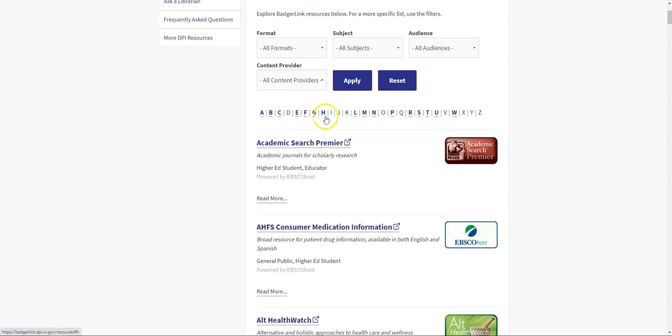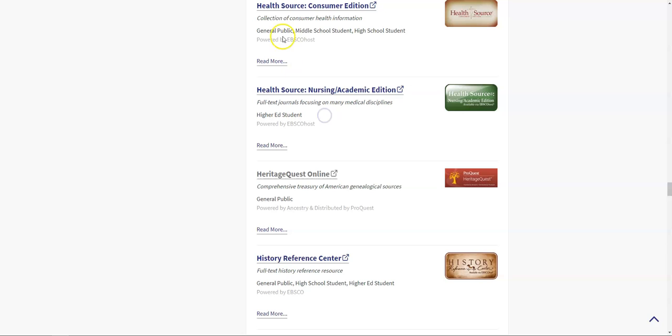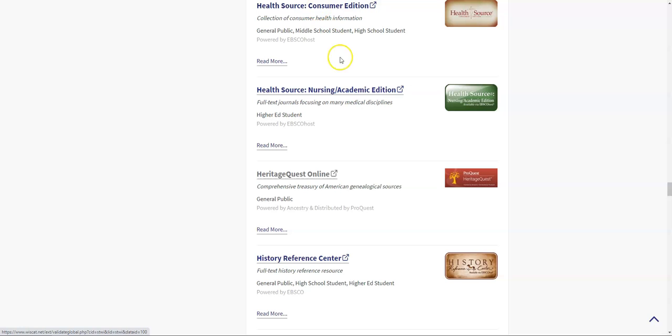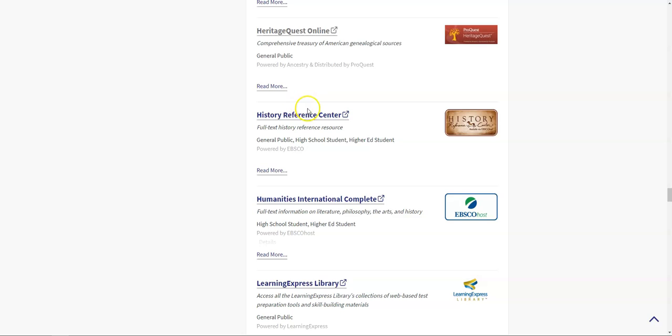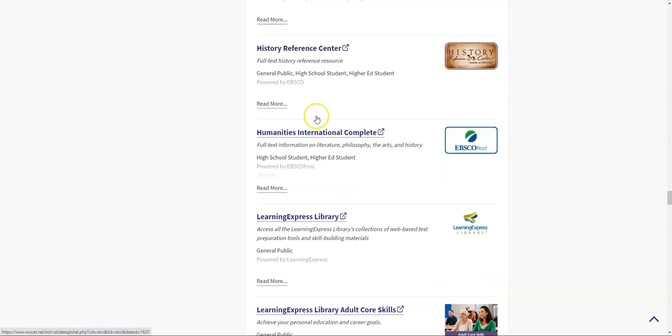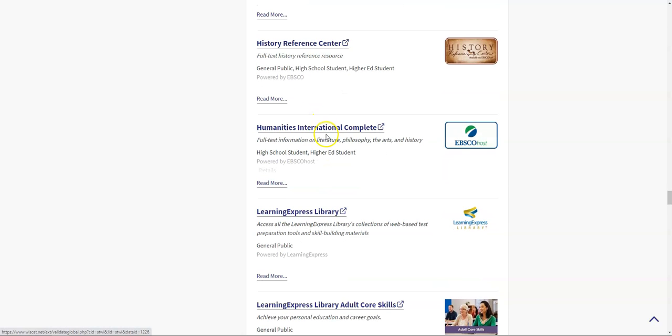If I clicked on H, I could get taken down and I can see we have access to HealthSource both for consumers and for nurses and medical students. We have access to Heritage Quest Online, which is a genealogy resource that links to census records through Ancestry, the History Reference Center, and then Humanities International Complete, which includes articles and information about literature, philosophy, the arts, and history.